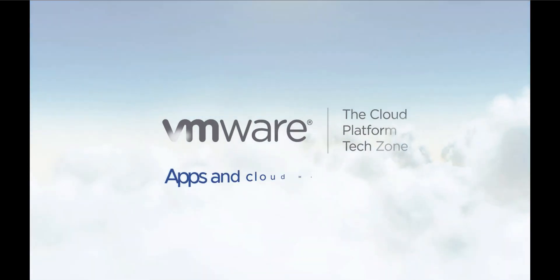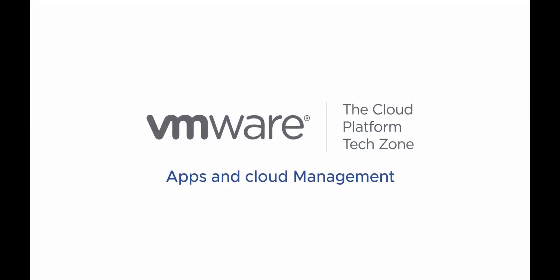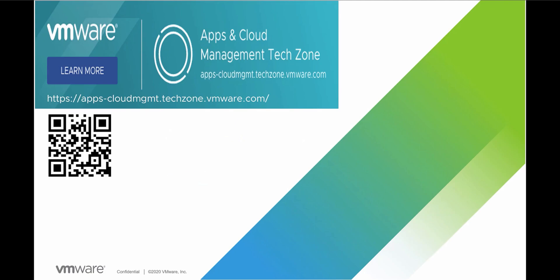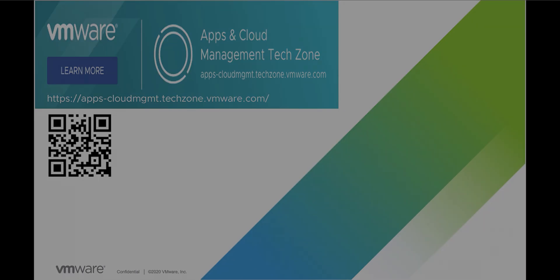For more information, detailed videos and blogs about all ARIA Suite products, please visit apps-cloudmanagement.techzone.vmware.com or simply scan the QR code to learn more.